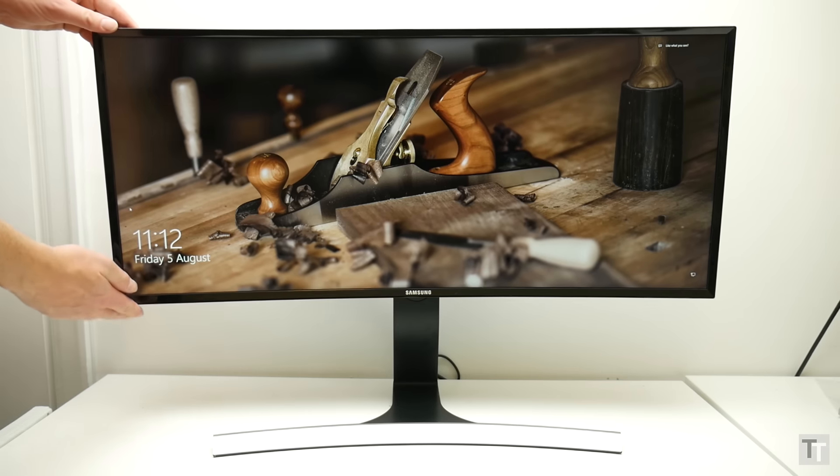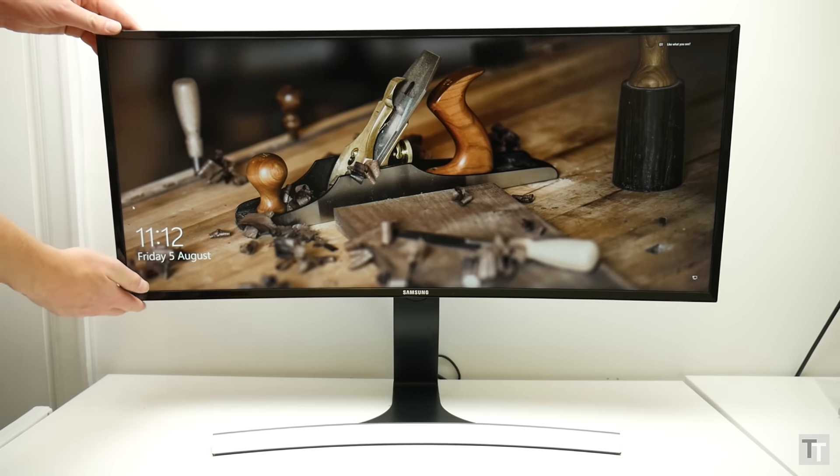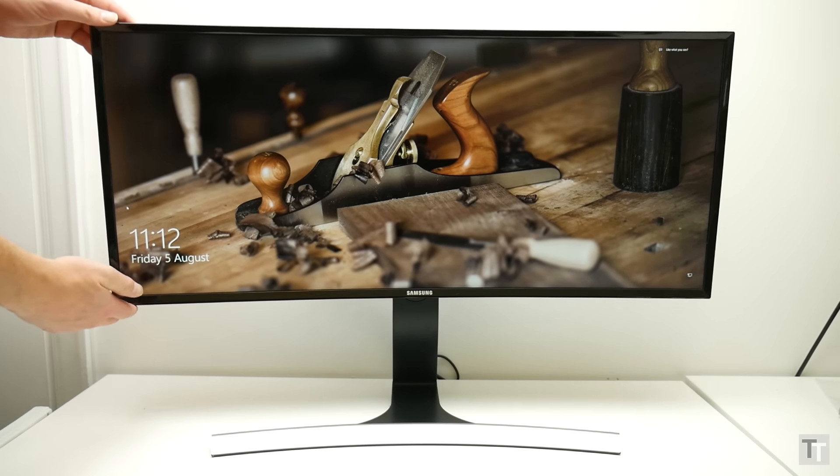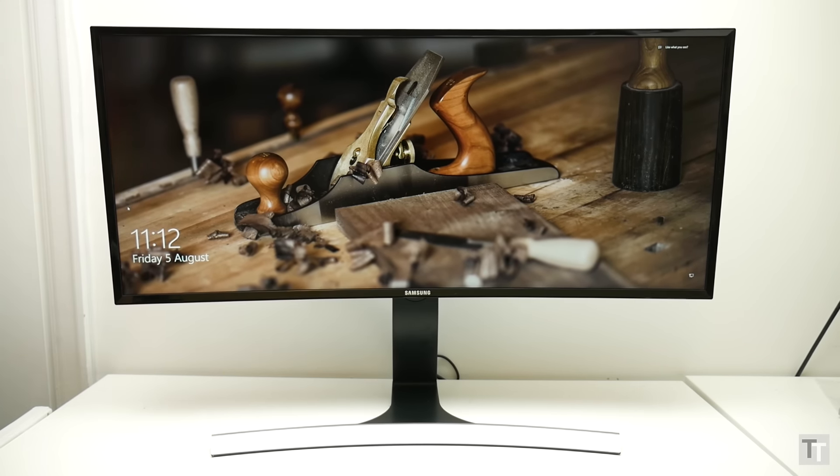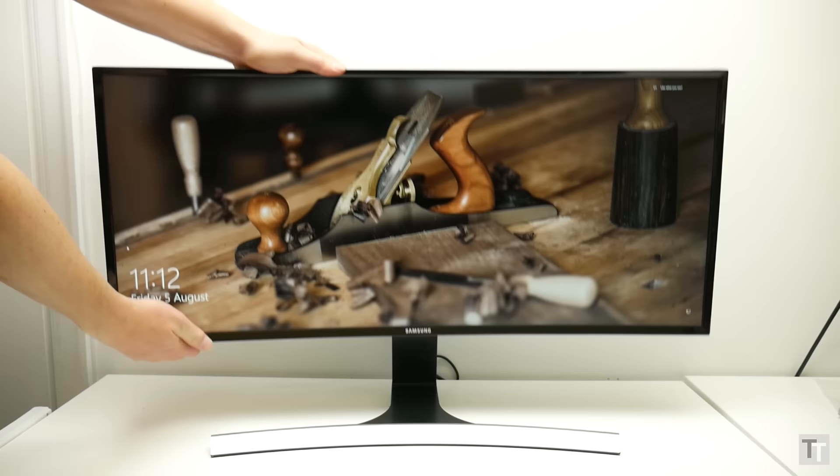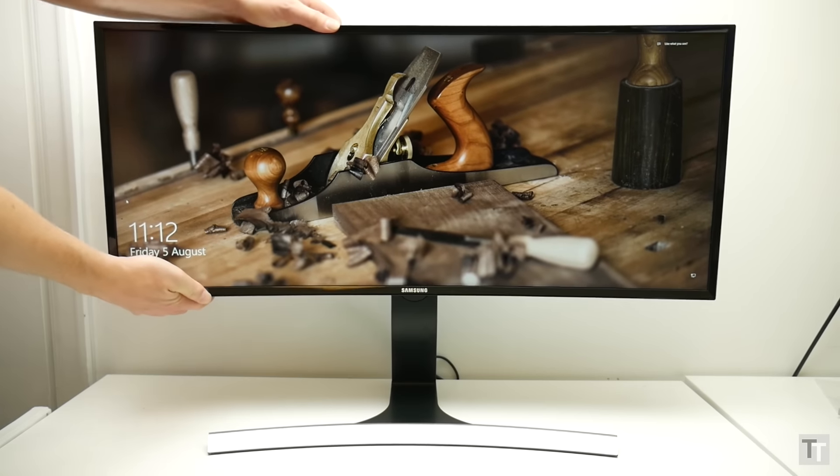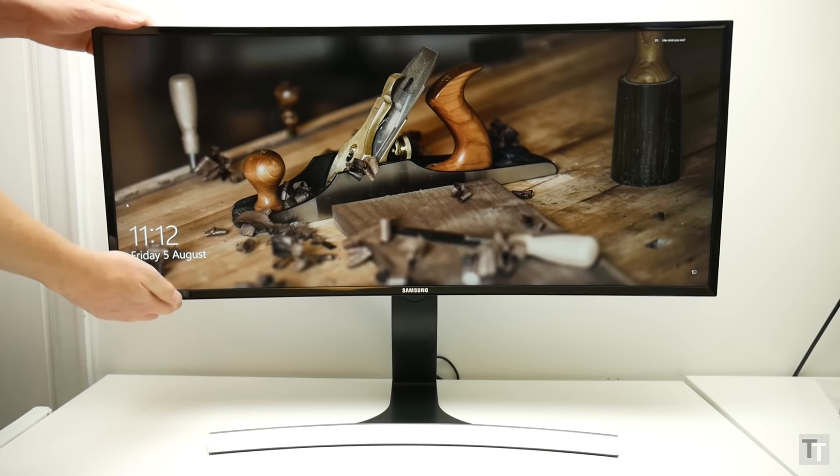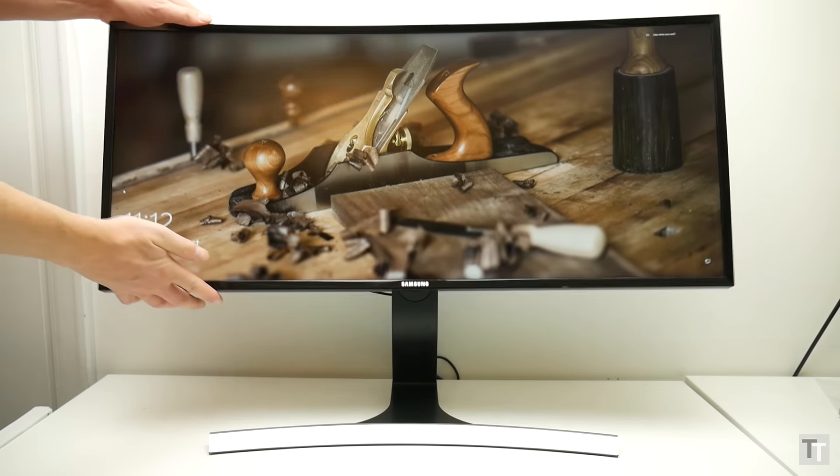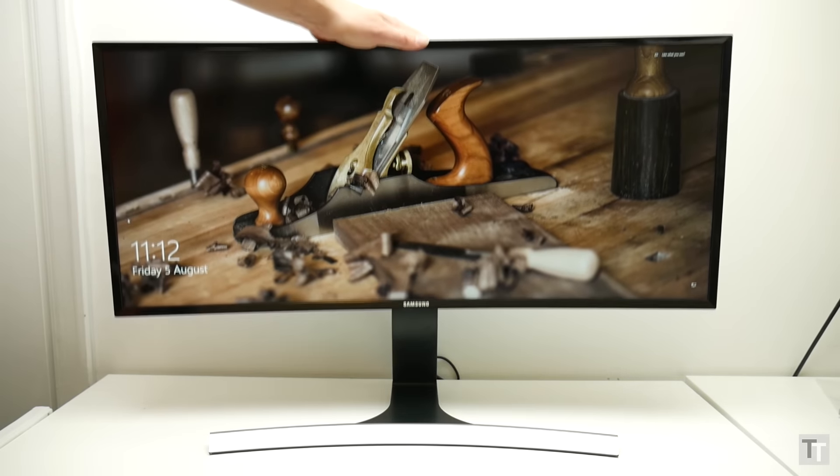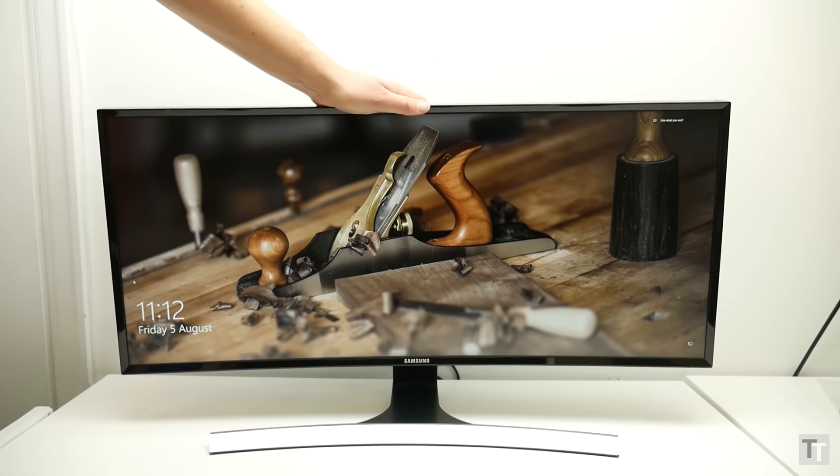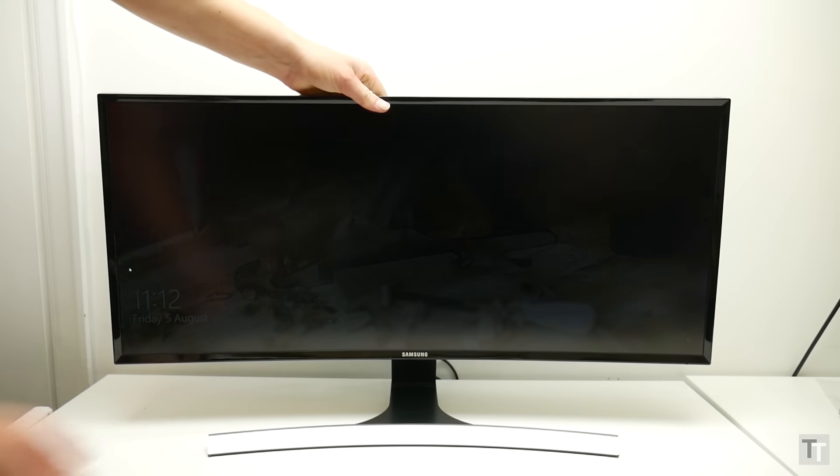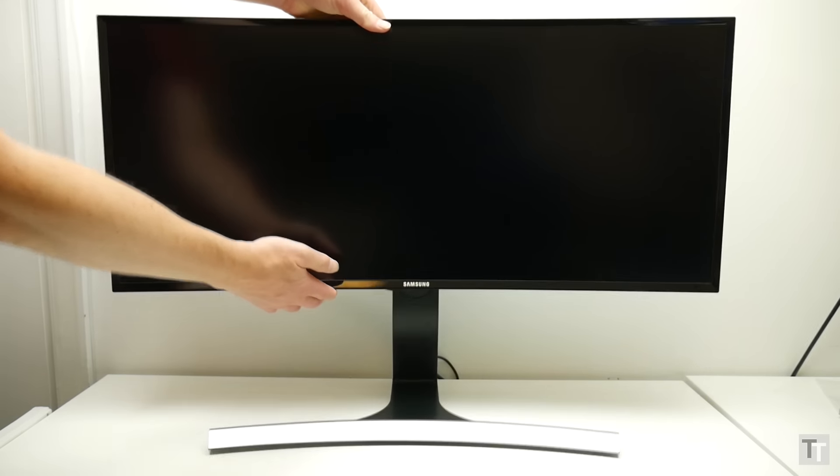Also, one outright oddity is that the display can't swivel left or right. Why odd? Well, because it does offer height and tilt adjustment, and it's not often you get both of those without the third option as well. Also, the height adjustment is particularly stiff, so it's far from an effortless affair to get it set up just right.